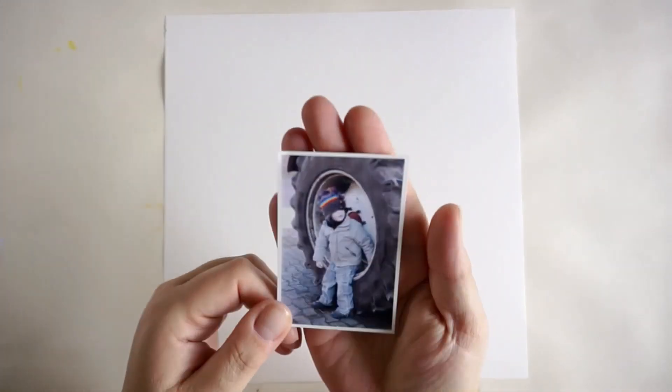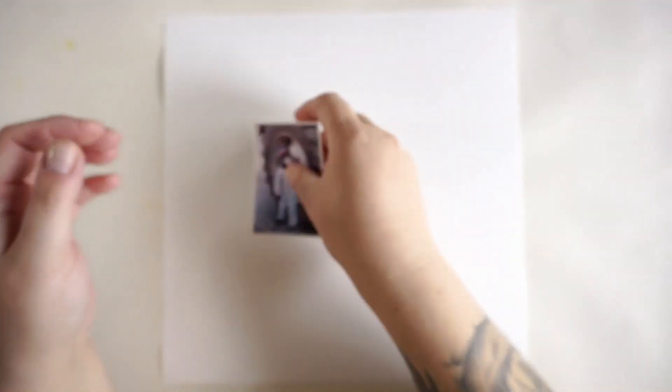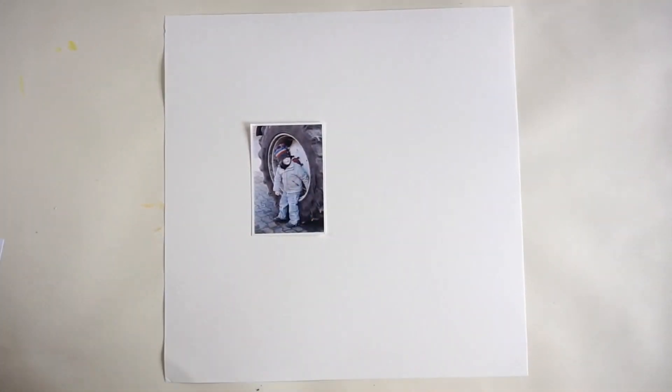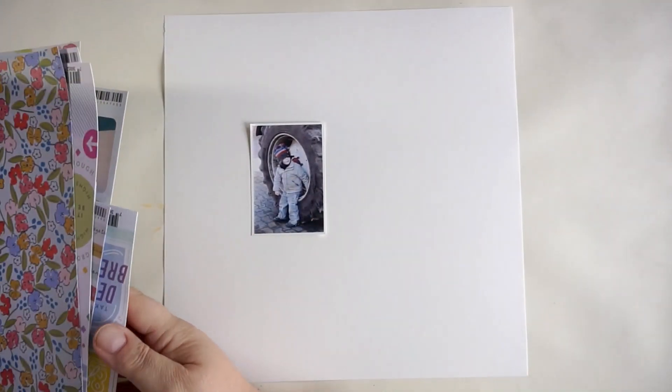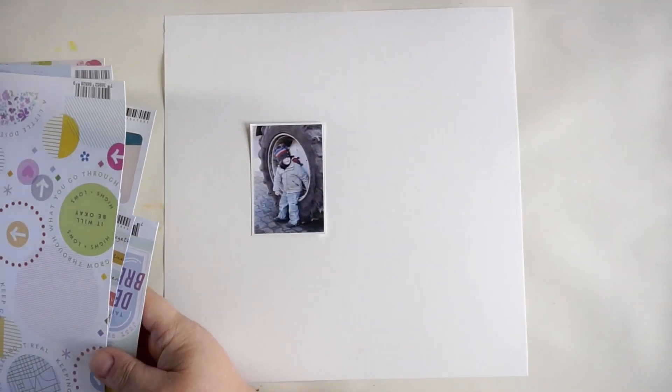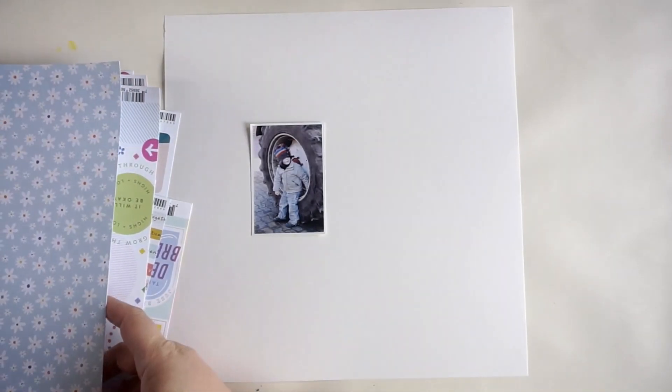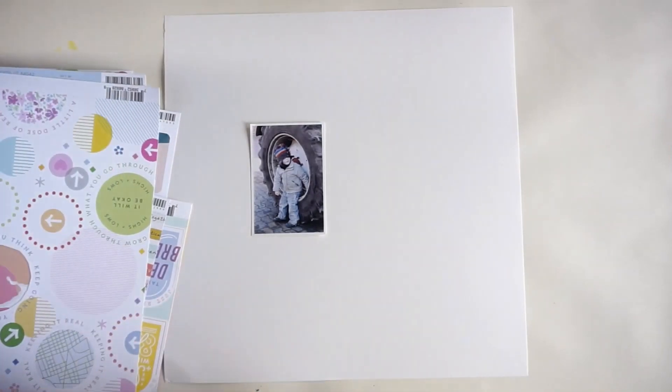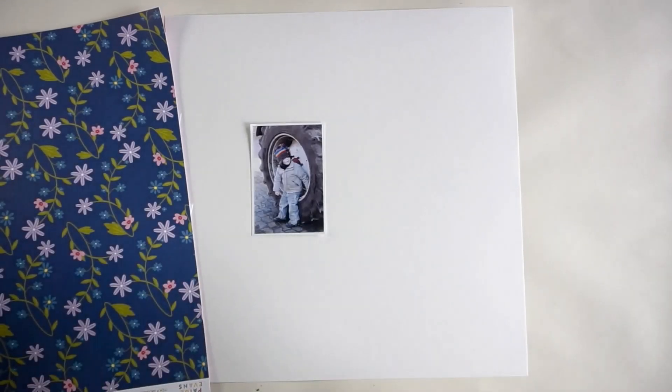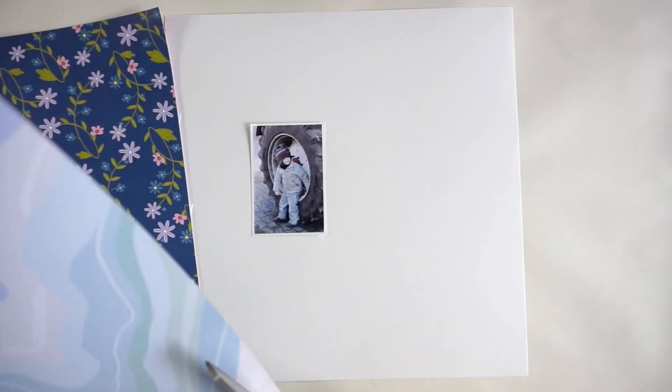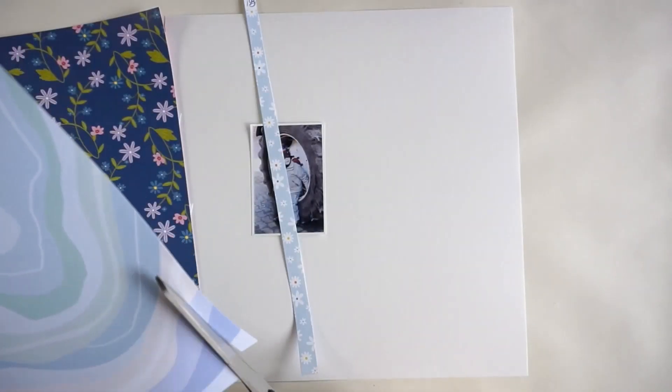Hi and hello, welcome back. Jana here with a new process video for the HipKid Club and today we are focusing on, or not focusing, but our topic is to create a masculine or father's day page without any pink.